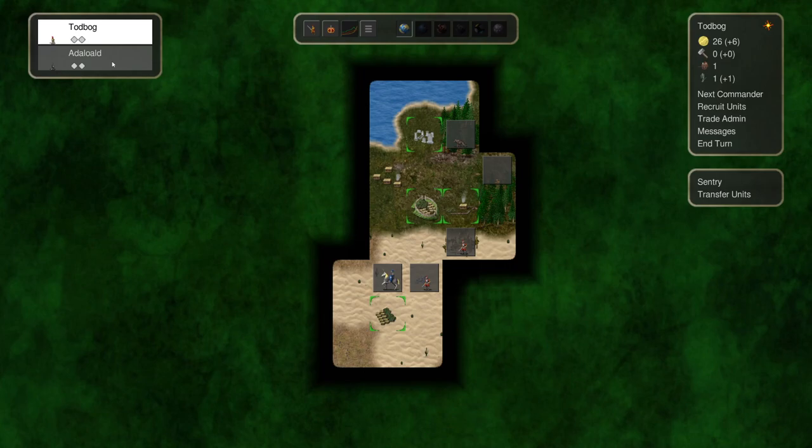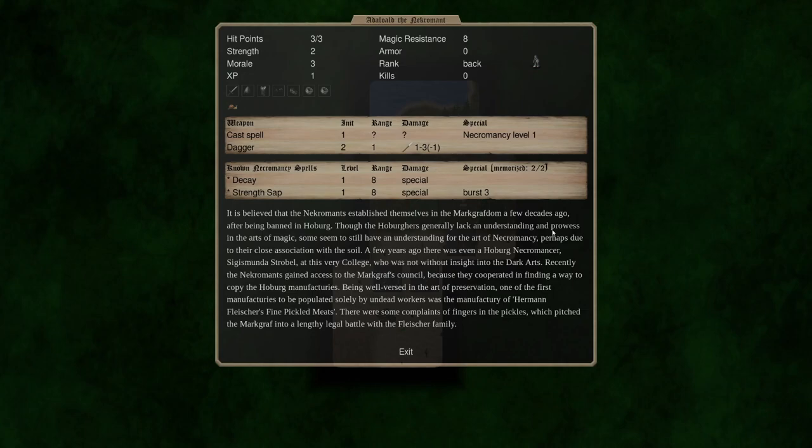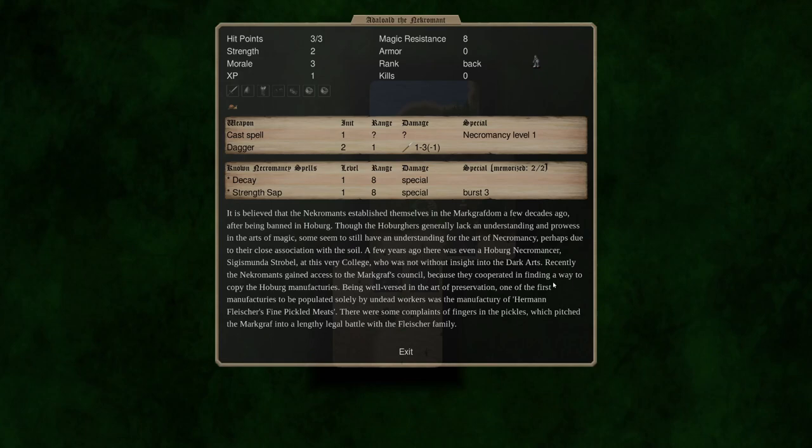The necromant though, it's believed the necromants established themselves in the Markgraphdom a few decades ago after being banned in Hoburg. Though the Hoburgers generally lack an understanding and prowess in the arts of magic some seems to still have an understanding for the art of necromancy perhaps due to the close association with the soil. Recently the necromants gained access to the Markgraph Council because they cooperated in finding a way to copy the Hoburg Manufactories. Being well versed in the art of preservation one of the first manufacturers to be populated solely by undead workers was the manufacturing of Herman Fleischer's fine pickled meats.